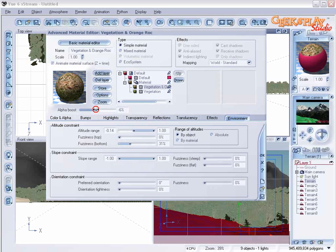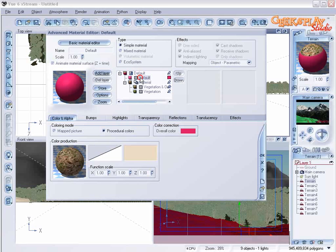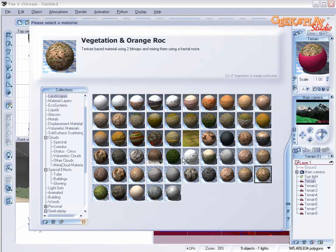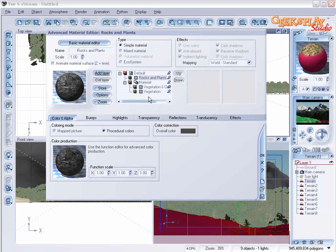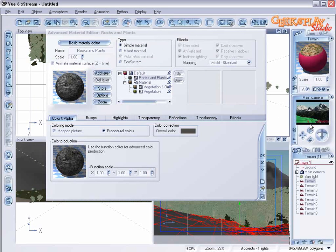Now let's adjust our purple-pink material, which is going to be our rocks. Double click on that. We'll choose rocks and plants. Let's preview that.